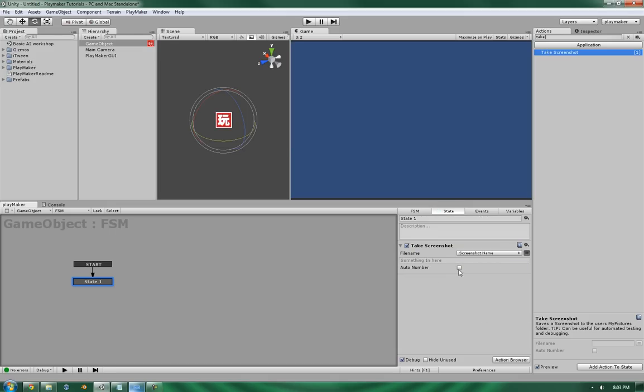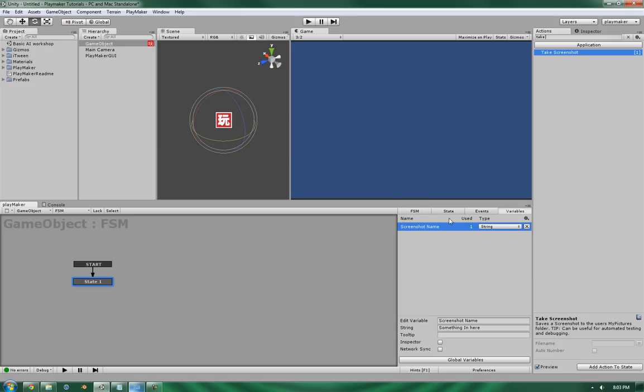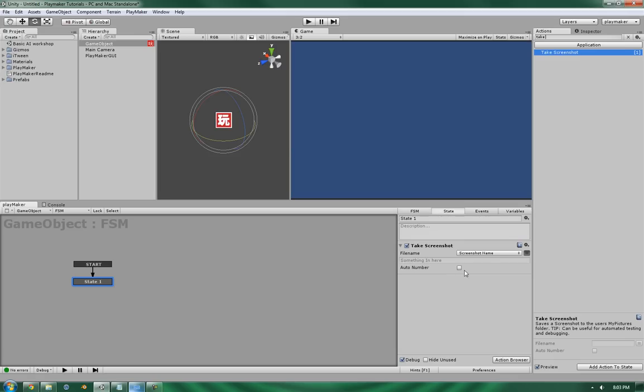And the next is the auto number. Now the auto number will basically detect whether or not there's a file with the same name. It'll basically ask, okay, is there a picture called something in here? And if so, add an extra number to it.